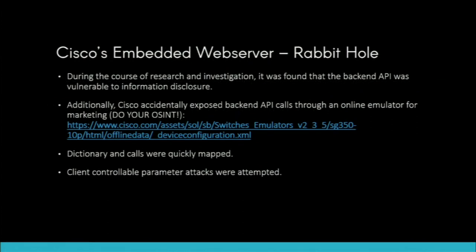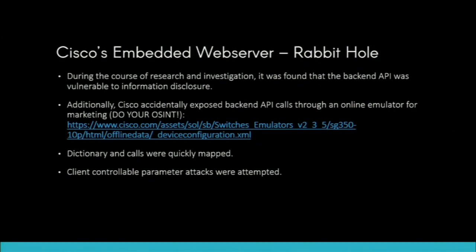I started scratching my head — if they disabled a bunch of stuff on the web server, what else could I get access to? During the research, I discovered the backend API was vulnerable to a very critical information disclosure attack. Additionally, Cisco put emulators up for all their hardware on the internet for you to test before you buy, and they accidentally posted the entire device configuration XML library, giving me all the API calls I could need. I built an API dictionary and got all the calls mapped out.